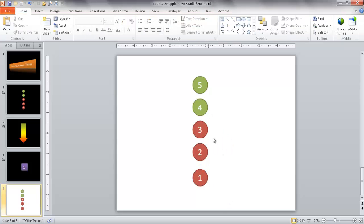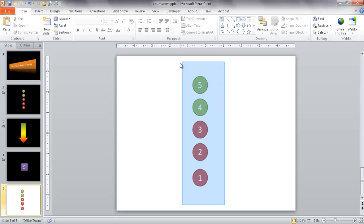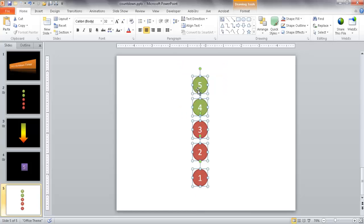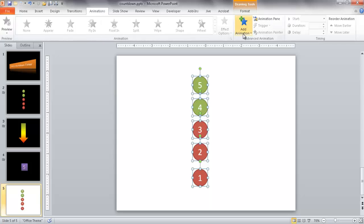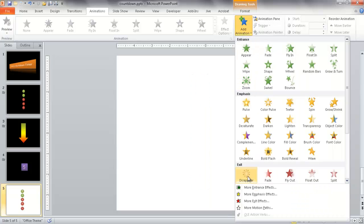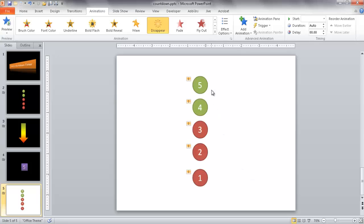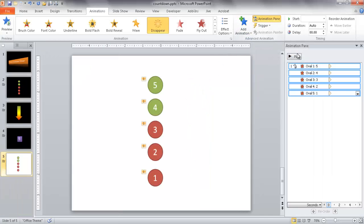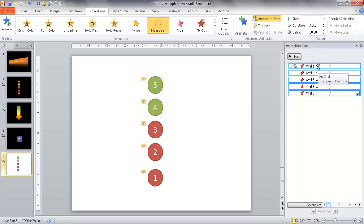Now I want to incorporate the animation. I'll select all these circles by drawing a selection around them, then go under Animations and add the Disappear animation. Once selected, you can see numbers appear on the shapes. I'll bring up the Animation Pane to see what animations are occurring and in which order — oval 1, oval 2, oval 3, and so on, with their values 5, 4, 3, 2, 1.